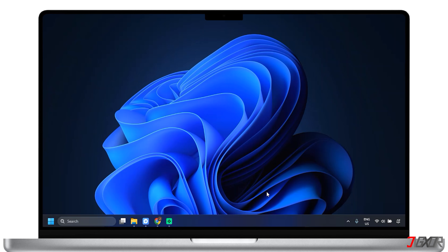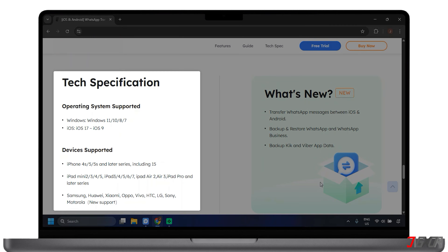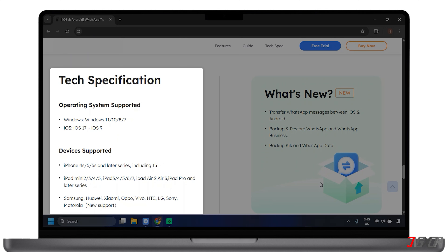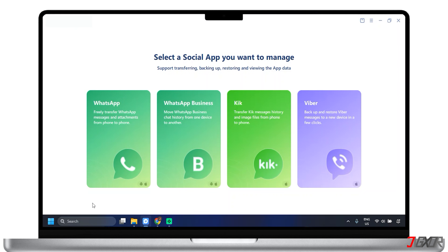To use it, you need a PC to download and install the software from the official website. Make sure your mobile devices and operating systems can work together with the tool — you can look at the list of tech specifications that the tool supports. Then connect both your source and target mobile devices to your computer using USB cables. Now open the tool application on your computer.